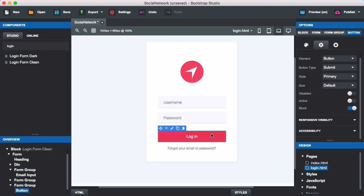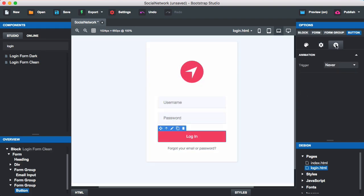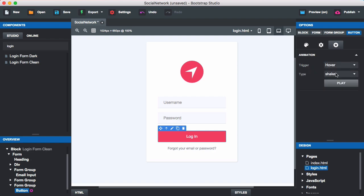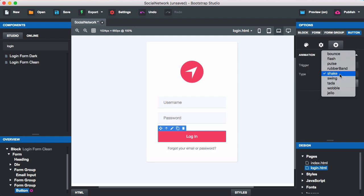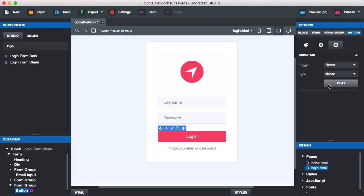Now we'll click on the button, go to the animation star icon, click trigger, and set the trigger to hover for now. We'll click on 'shake', and when we click play you can see the login button shakes. We're going to use that to tell the user that their username or password was invalid.